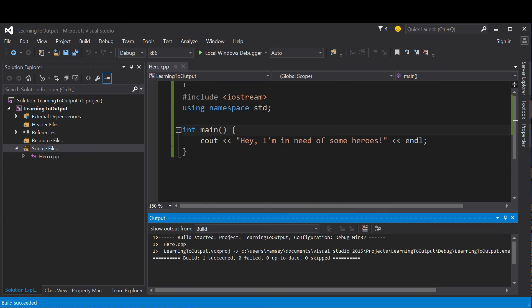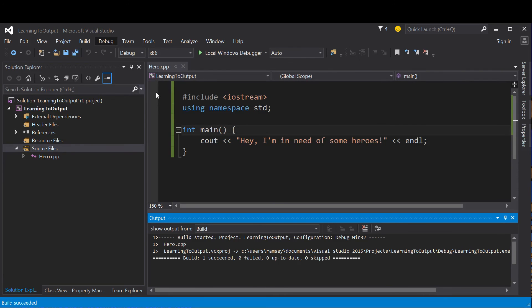And then it runs and pops up "Hey I'm in need of some heroes. Press any key to continue." I started without debugging, which is Ctrl+F5, because that gives me a free pause at the end of the console output. You can start with debugging, but your program will just open and then immediately close.